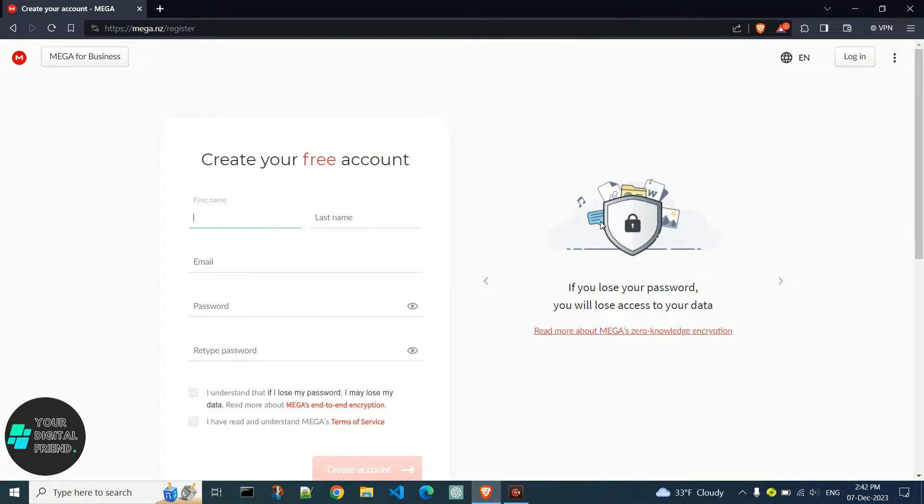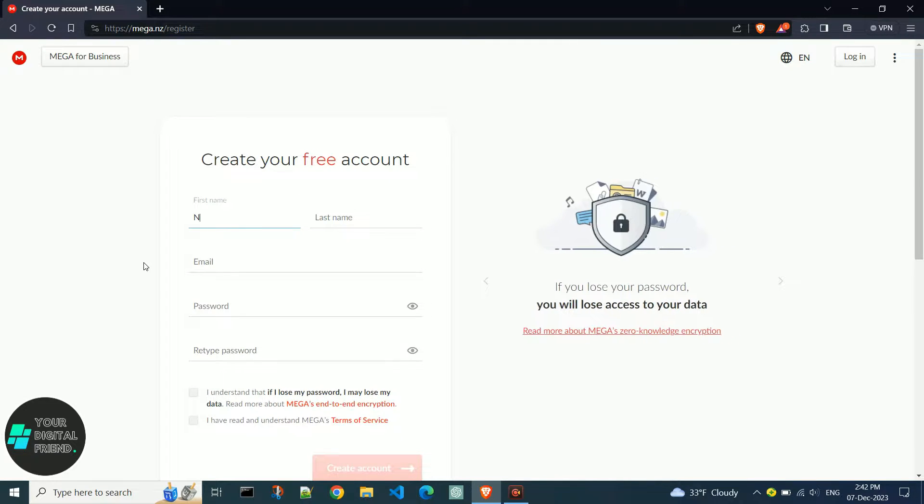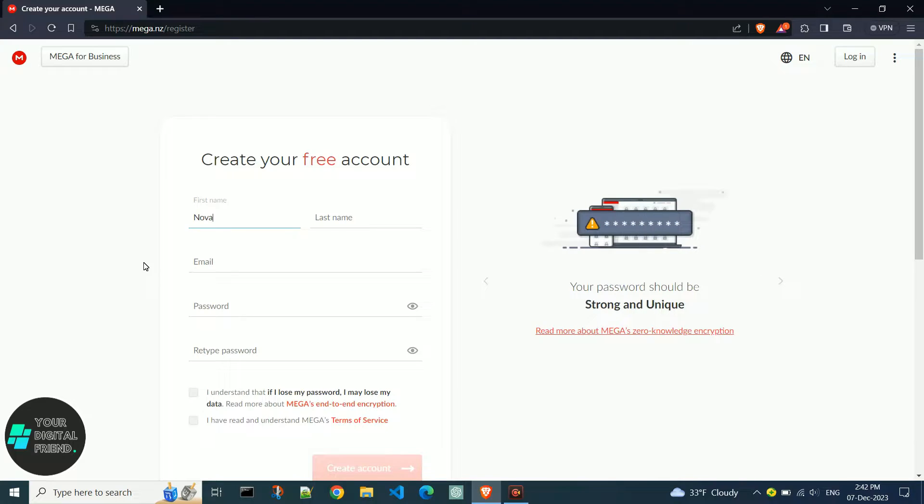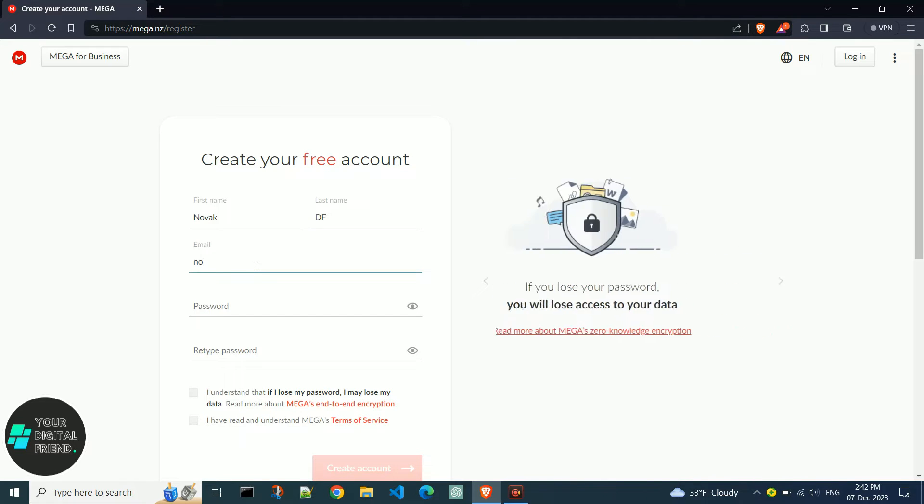To sign up, enter your first and last name, then enter your email address.